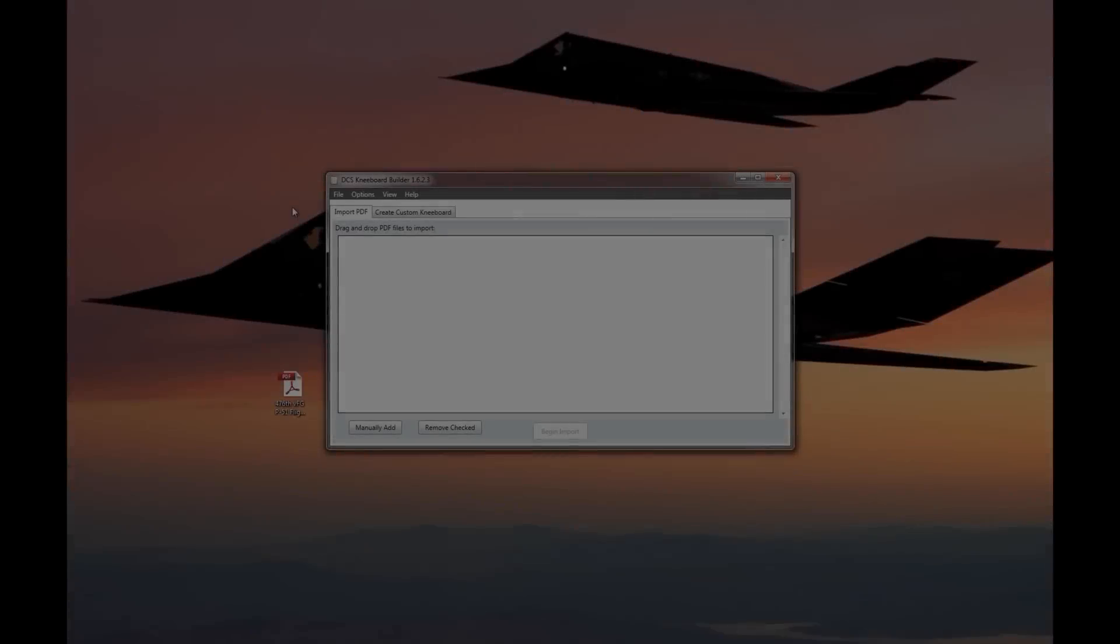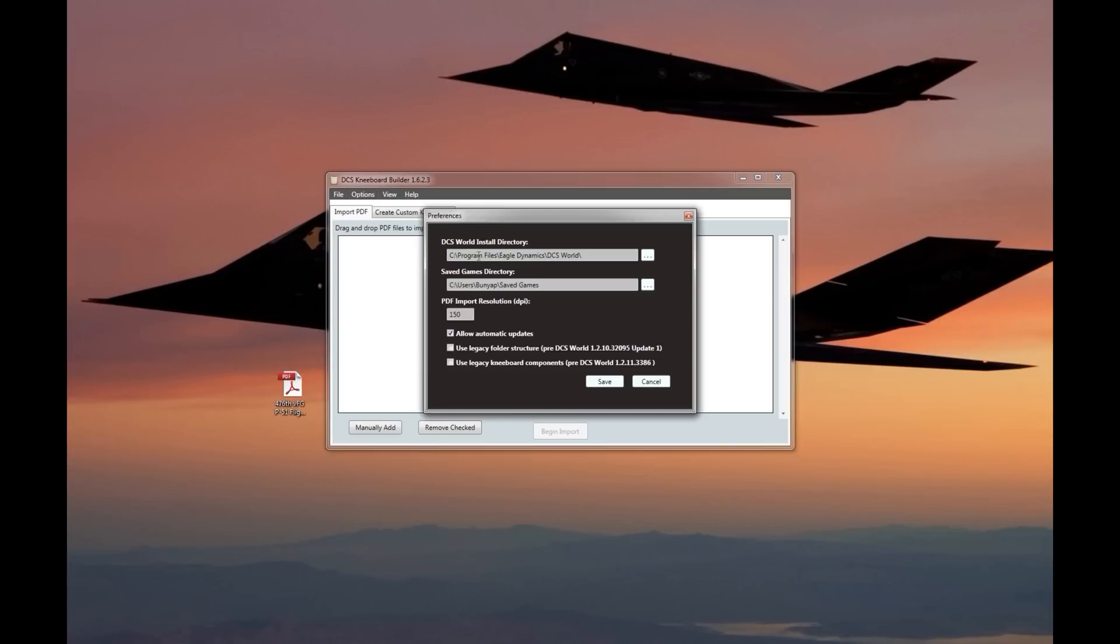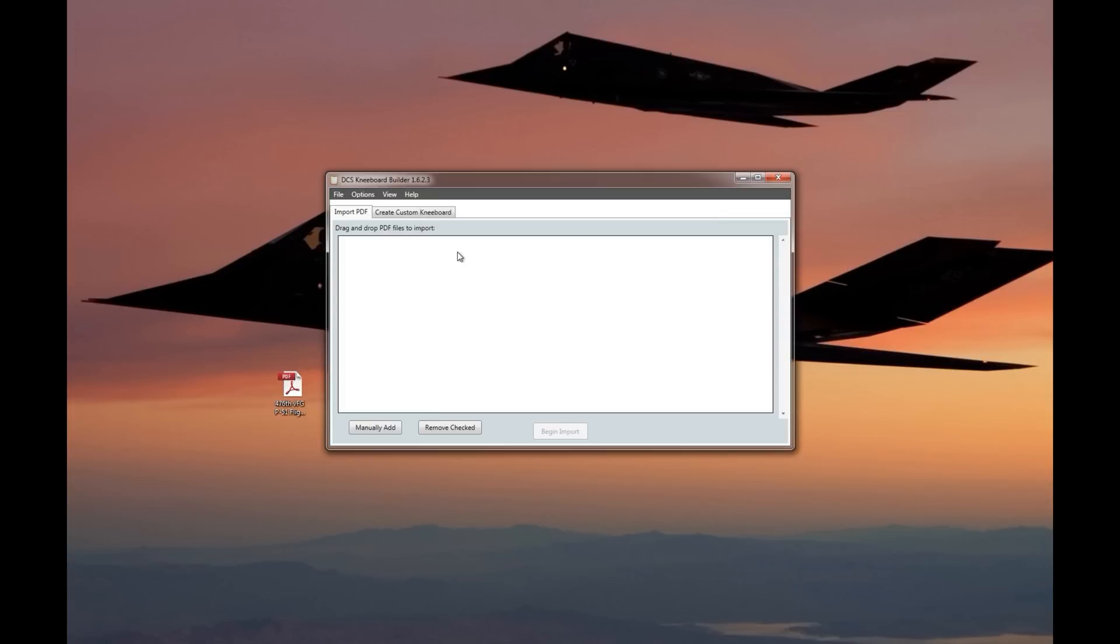The first thing I would recommend doing once you do install it and open it up is go to Options and Preferences, and double check your DCS World install directory is correct. If you have the Steam version of DCS World, you might need to change this just to point it at the base DCS World folder. In my case, it was already set up correctly.